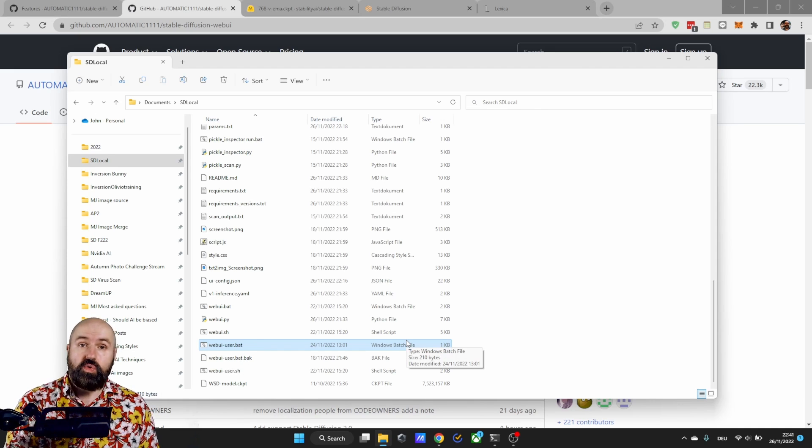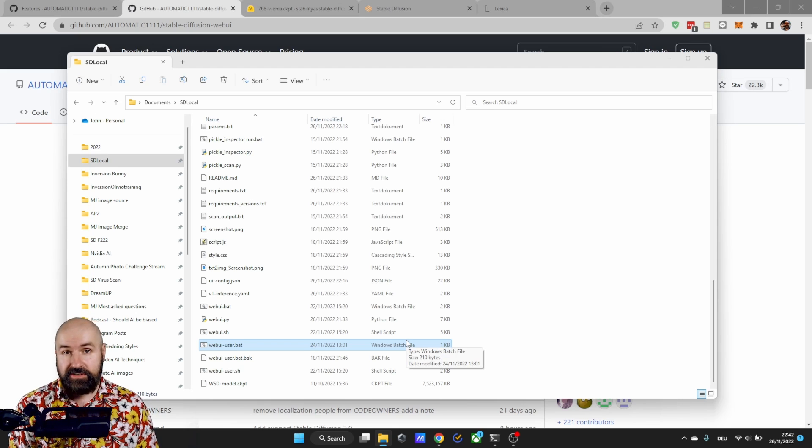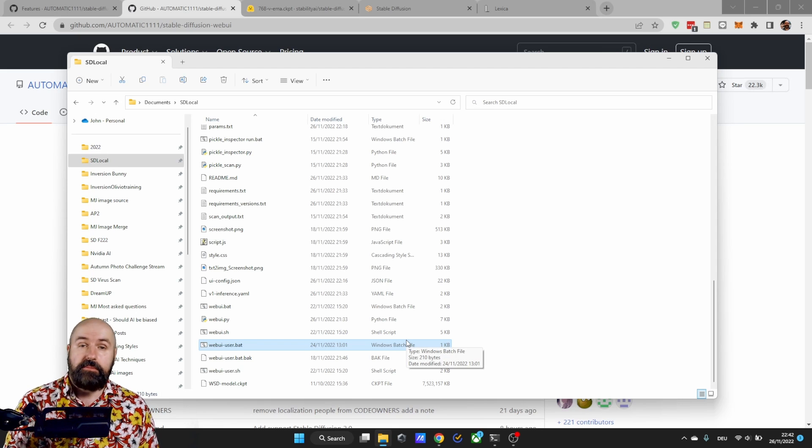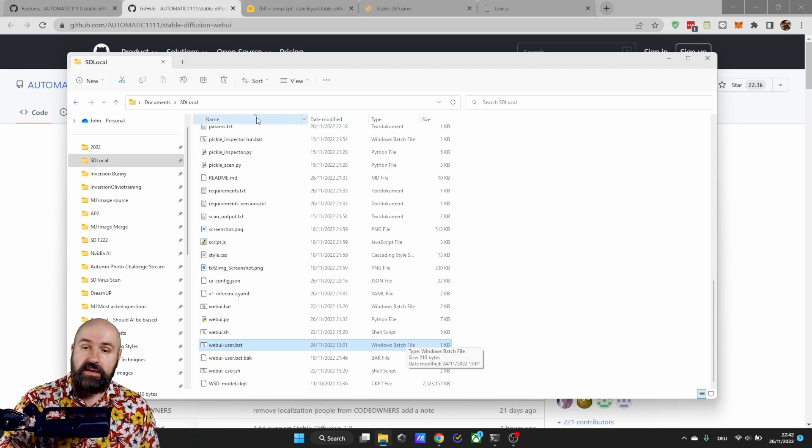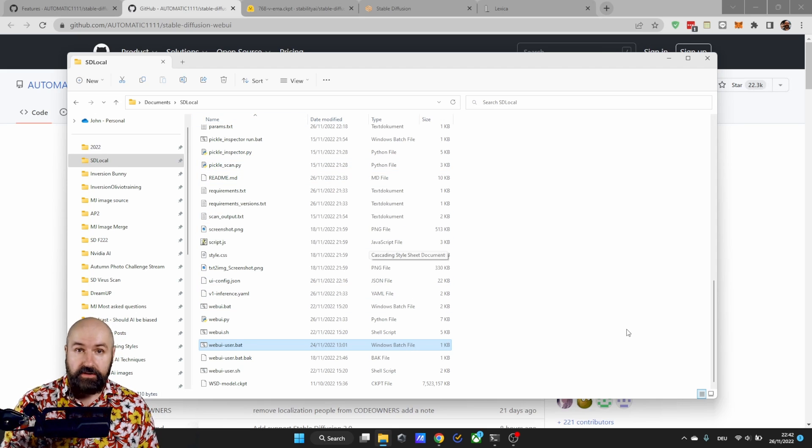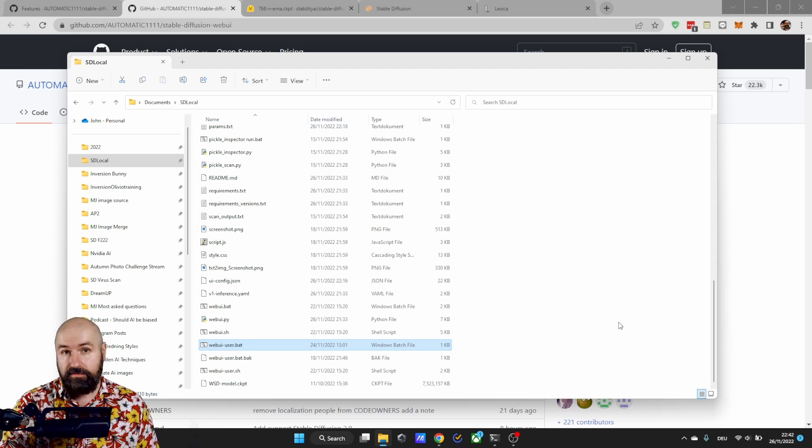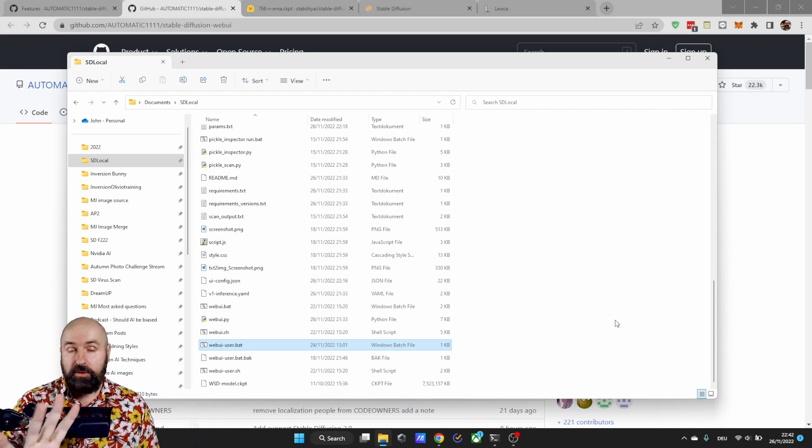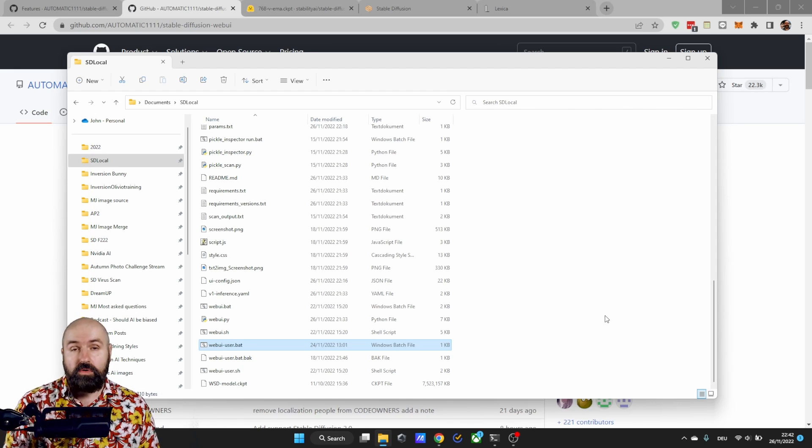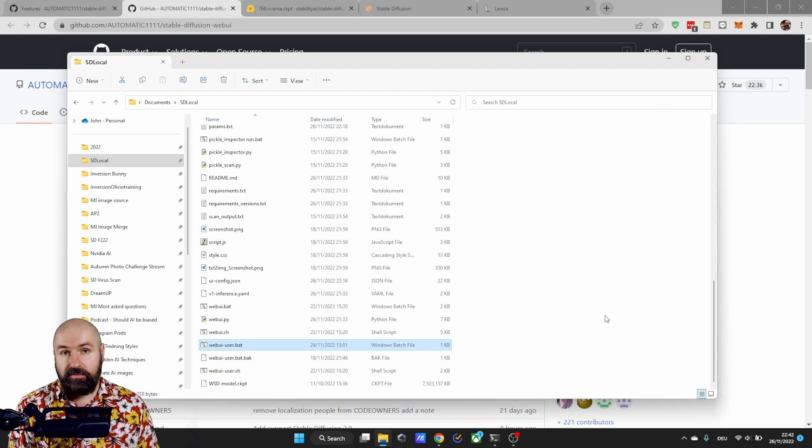Then you want to extract the zip file you just downloaded and put everything into that folder. It will override all of the files but don't worry it's all going to work afterwards.